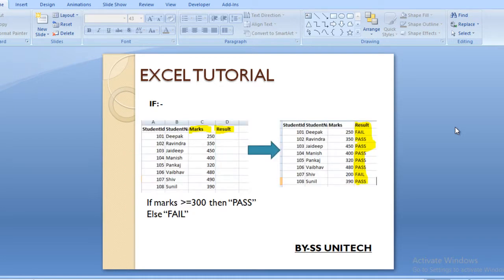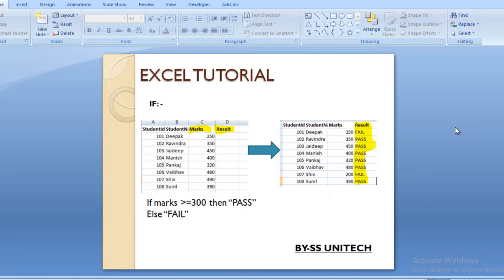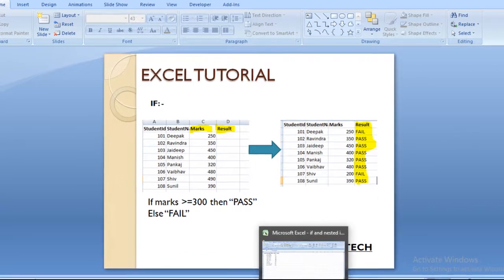Here you can see we have an input sheet which contains four columns: student ID, student name, marks, and result. The result column is blank, so we have to calculate the result using the IF formula. The condition is: if the marks value is greater than or equal to 300, then we specify pass, otherwise it would be fail. Let's move to Excel to apply the formula.